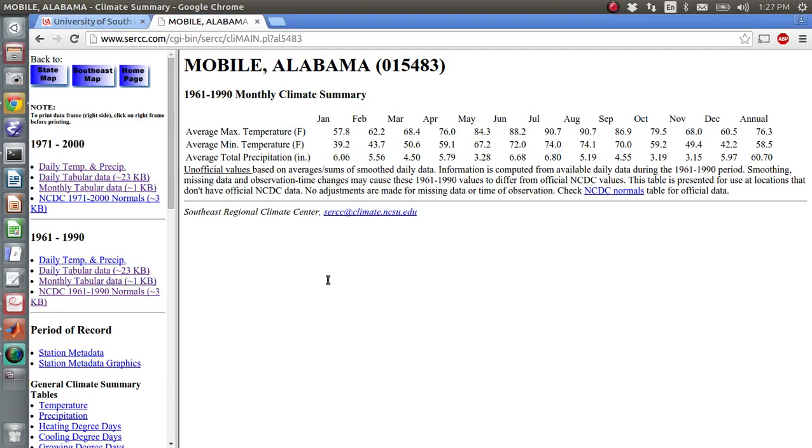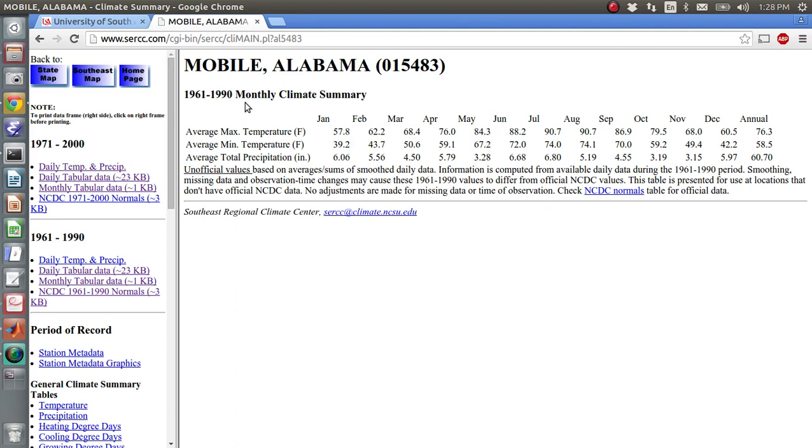Okay, for this screencast we're going to do something called Least Squares Regression. So I live in Mobile, Alabama, and here is a website that I found that lists the average max temperature from January through December for 1961 to 1990.